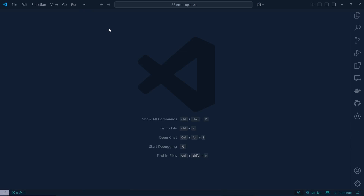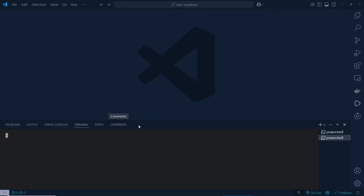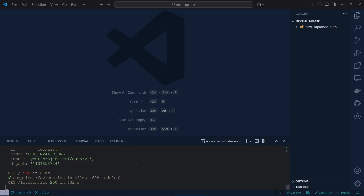Here is my VS Code. I'm going to open a new terminal and inside this terminal I just need to paste that command and hit Enter. As you can see, my app is being created — let's wait and see. Our installation is done.